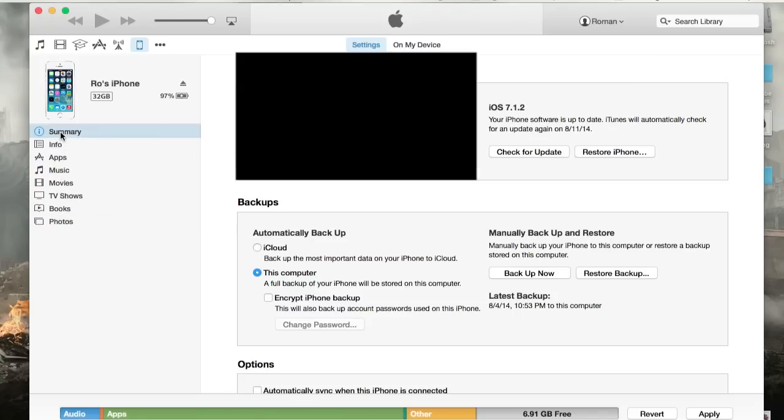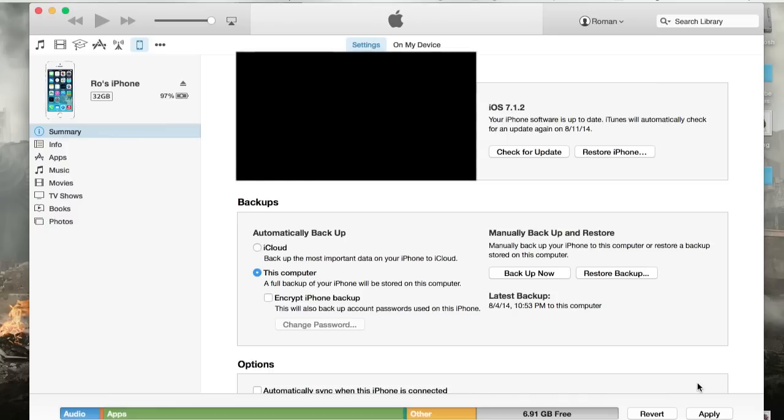So I'm going to go back to summary. And from here, once you've made your changes to sync, you'll have a sync option here or apply. And you can hit revert. Revert means basically undo whatever changes you may have just made. So you would just hit apply.